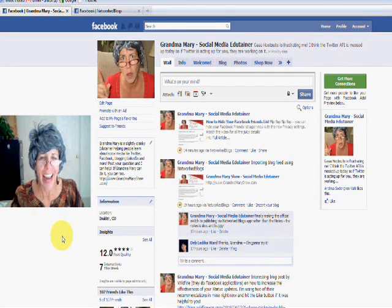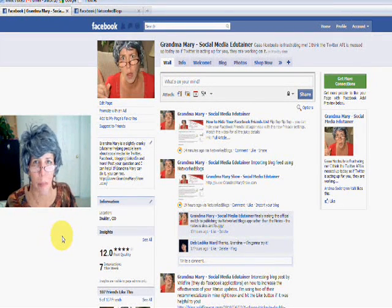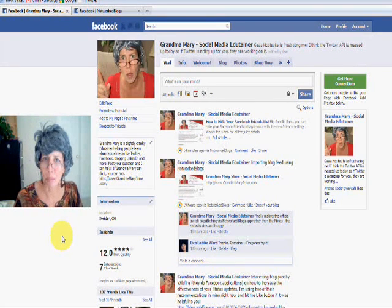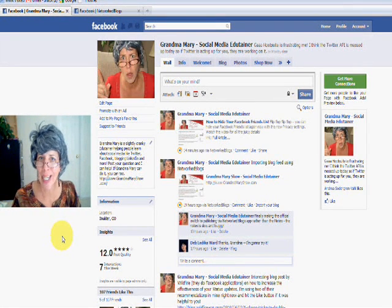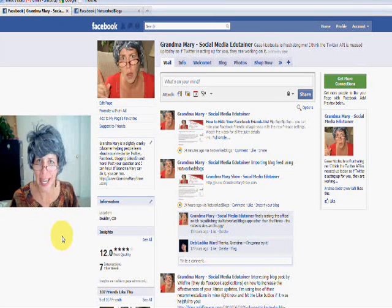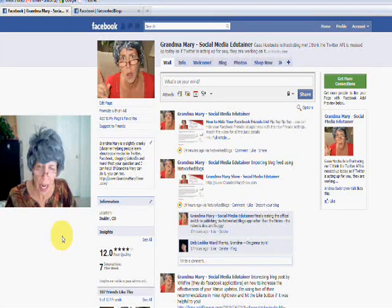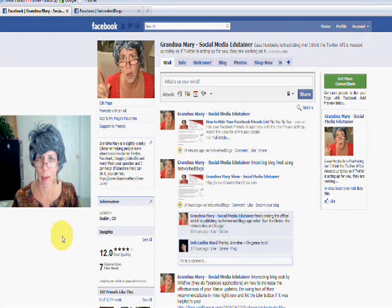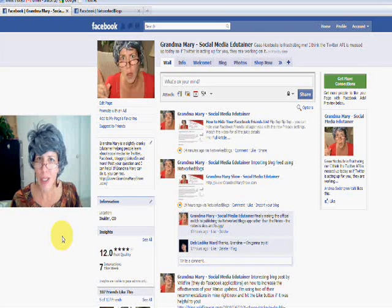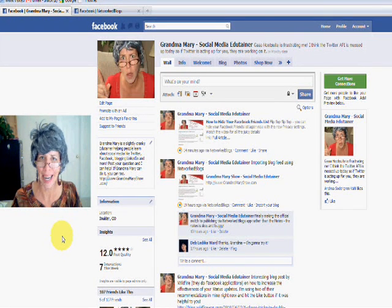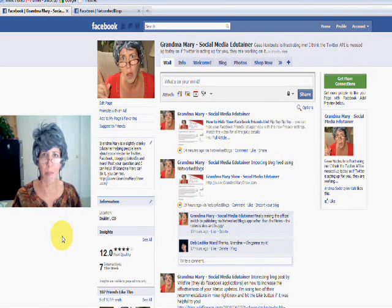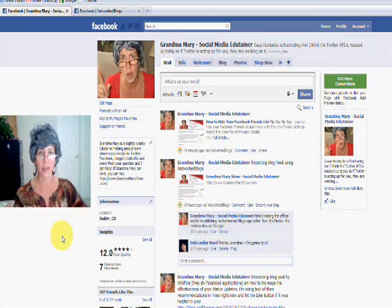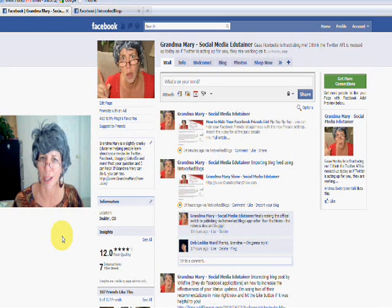Grandma Mary here and I'm here today to talk about importing your blog into your fan page or your profile page with a handy application called Network Blogs. Now in the past, I've used the Notes feature to import my blog. Well that's just been irritating me and I can't take it anymore. It's buggy and it's a little slow. Sometimes it doesn't import them for days and then it imports a bunch all at once. It's a little frustrating.